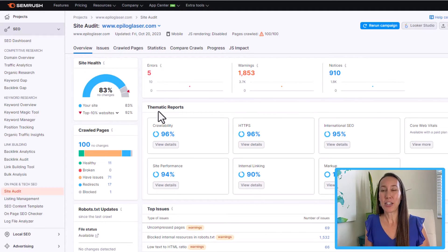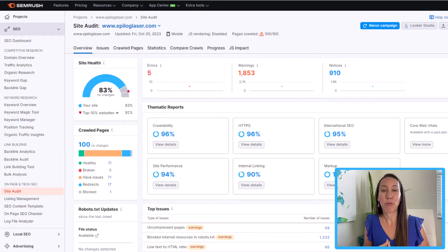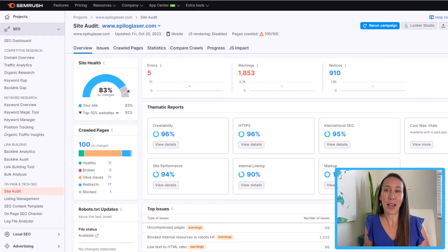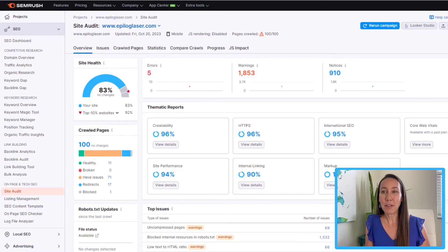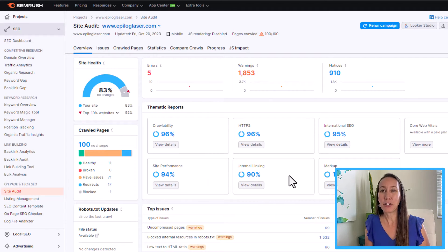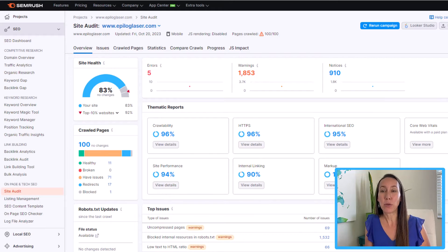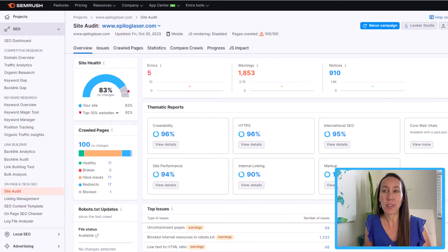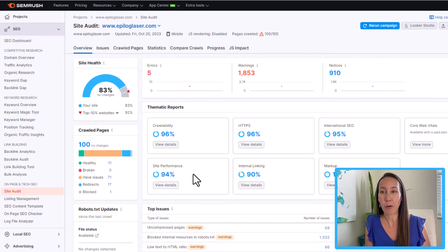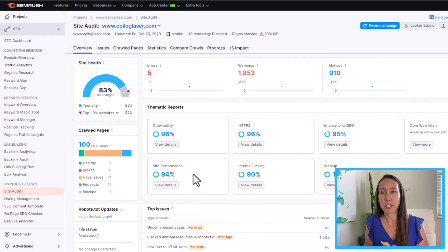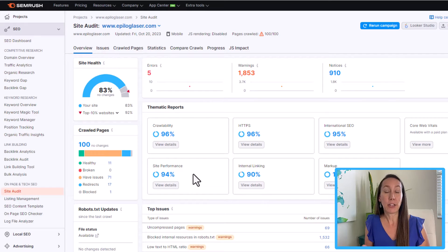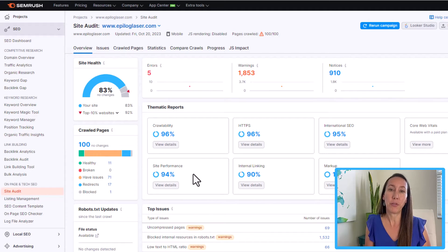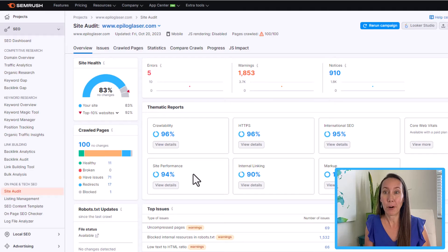Now the next section here below is called thematic reports. And as you can see, this looks at specific technical SEO issues. So we have crawlability, site performance, internal linking, and so on. And by clicking into each of these, we're going to be able to get more detail. So if we think that our score, for instance, isn't high enough in site performance, even though it's looking good in this particular audit, then we can click through to see what specifically we can do to improve our site performance.